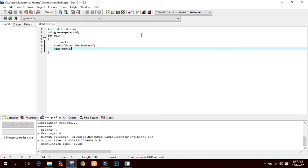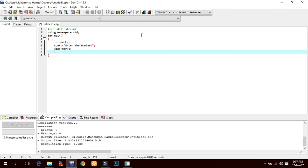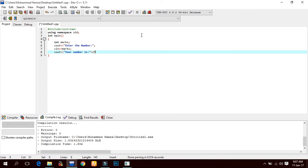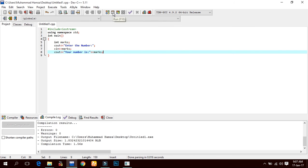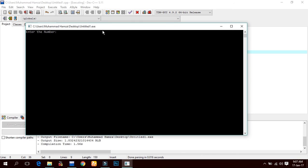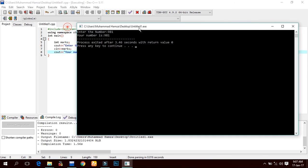And if we show it - cout displays it in the result. Double quotation, 'your number is', and we assign the variable marks. First, compile it. Zero errors. Enter the number: 981. Your number is 981.